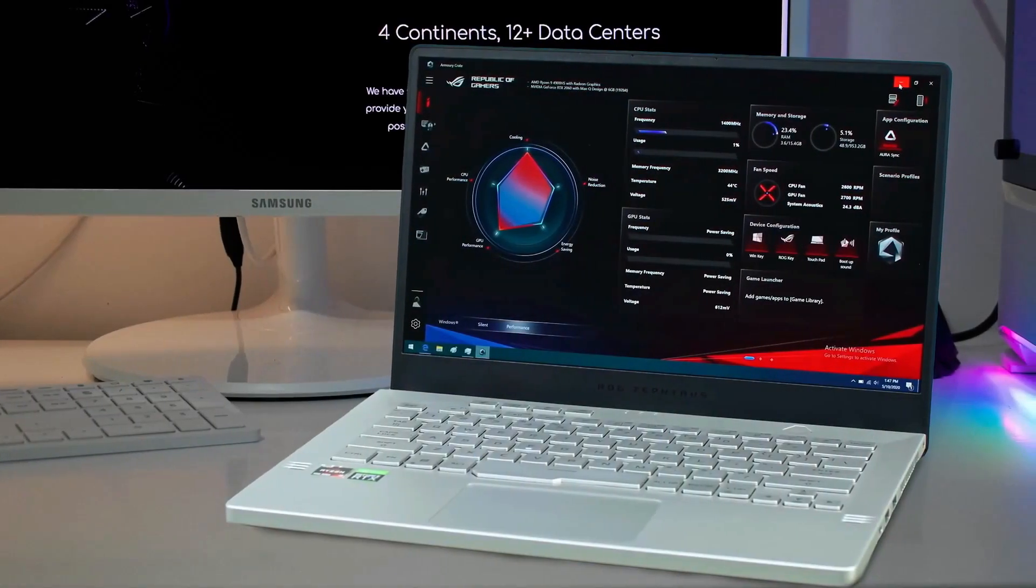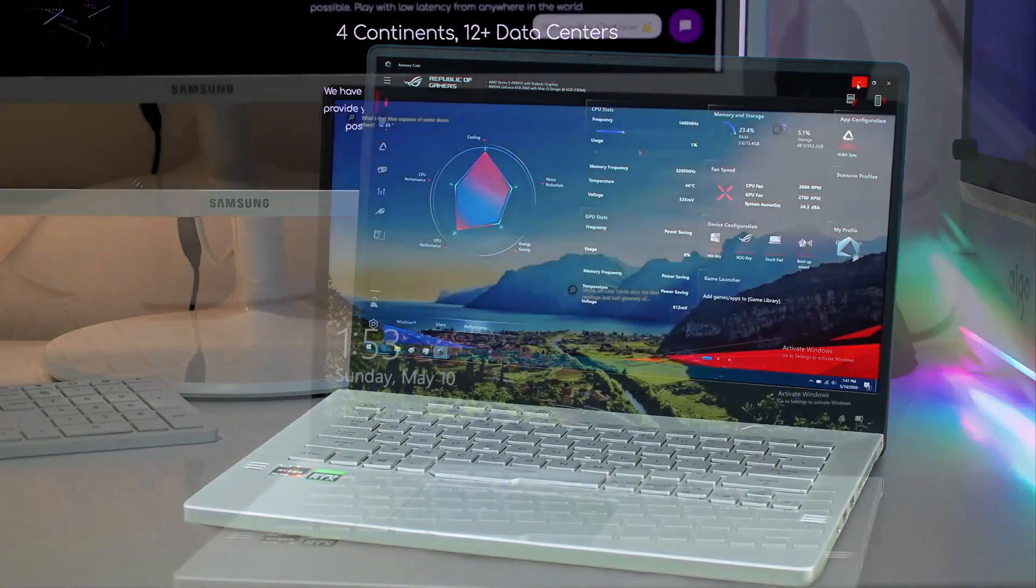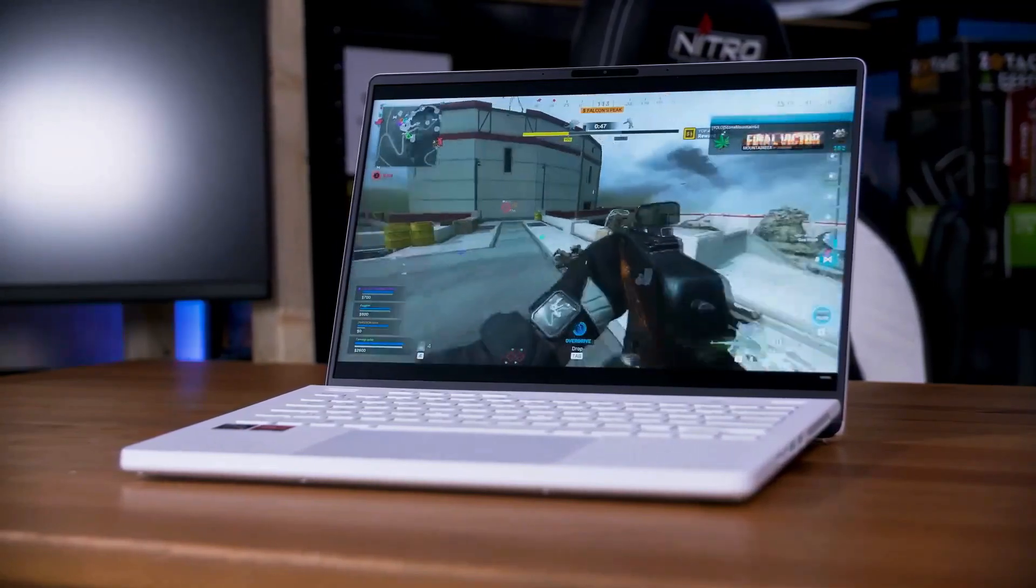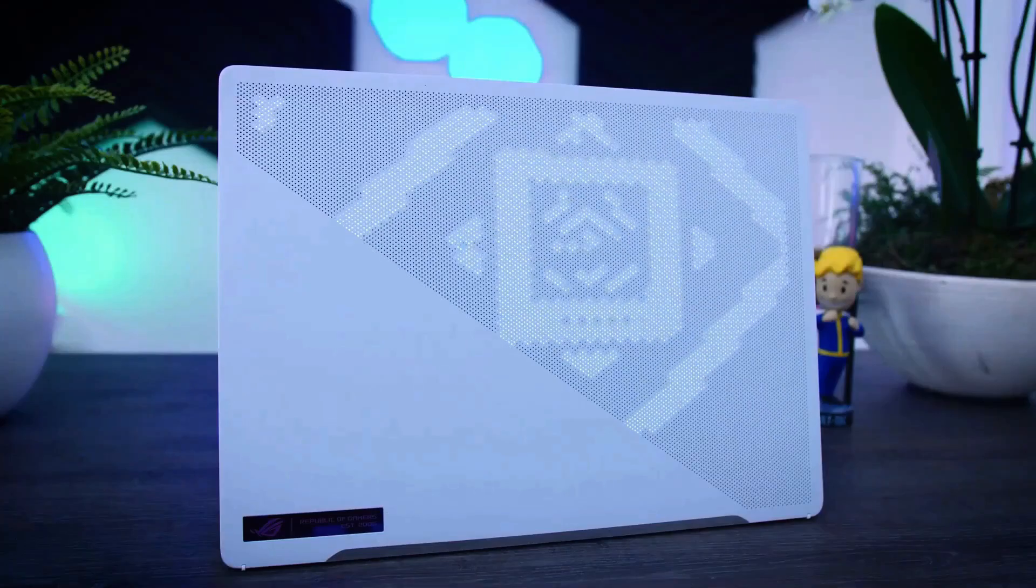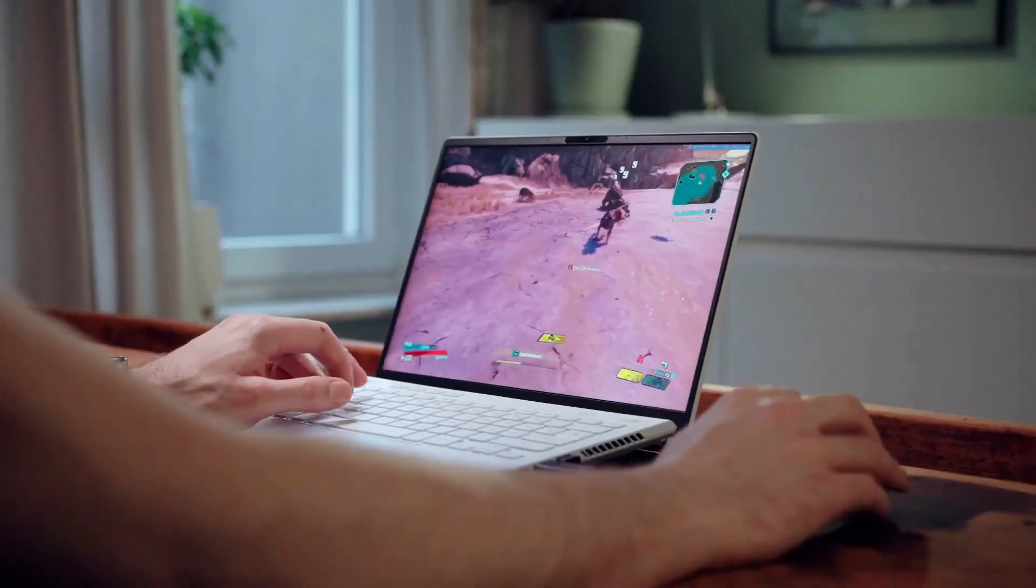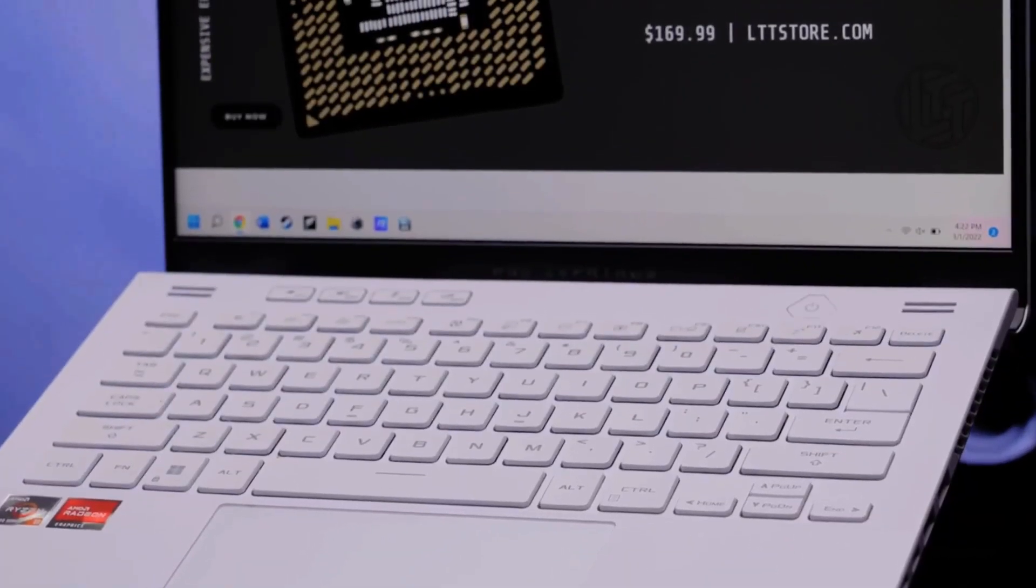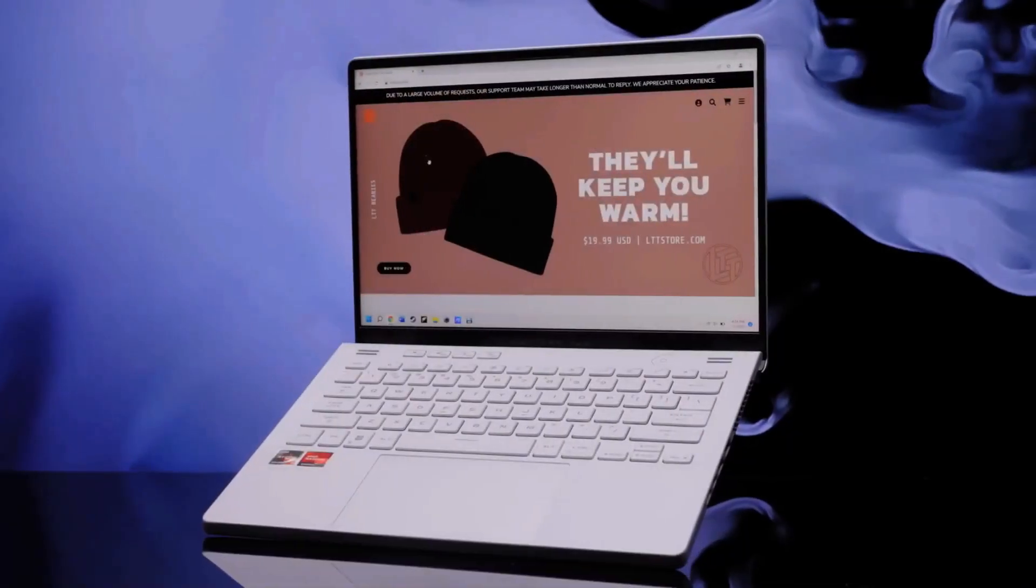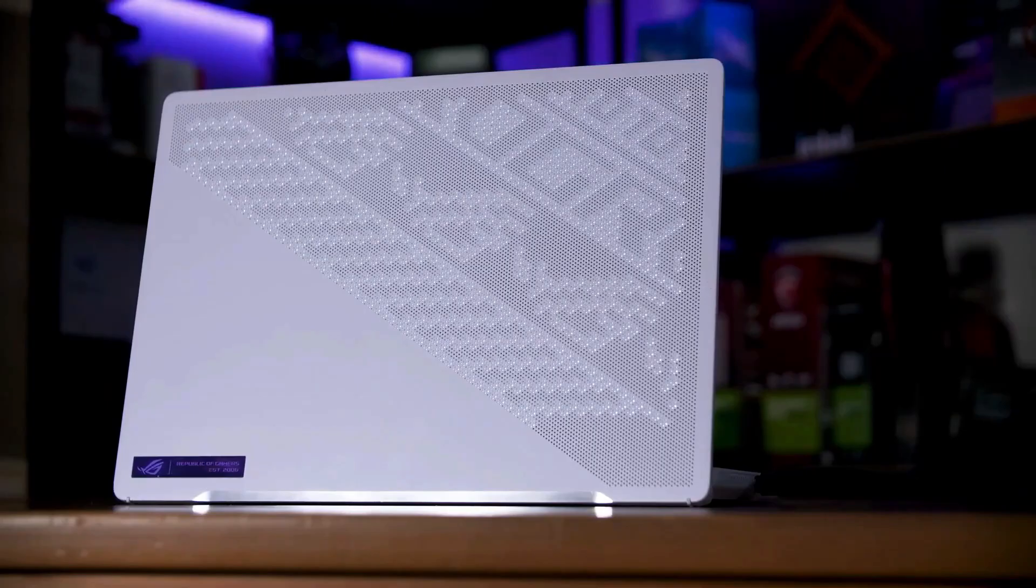When I was testing the Asus ROG Zephyrus G14, the review of which you can find on this channel, I was really impressed. Not only does it weigh a little more than 1.5 kg, which is extremely small for a system with a powerful processor and discrete graphics card, but it also managed to run even the newest games at medium-high and even ultra settings. And that's not to mention everything else like build quality, materials, trackpad, and battery life, all for a very nice price.